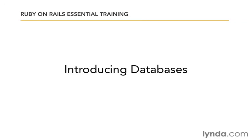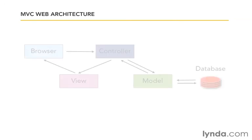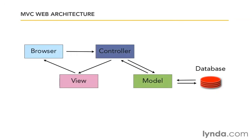In this chapter, we will set up our project databases and learn to create migration files for them. So far, we've walked through the main loop of the request response cycle: browser to the controller, controller to the view, view back to the browser.